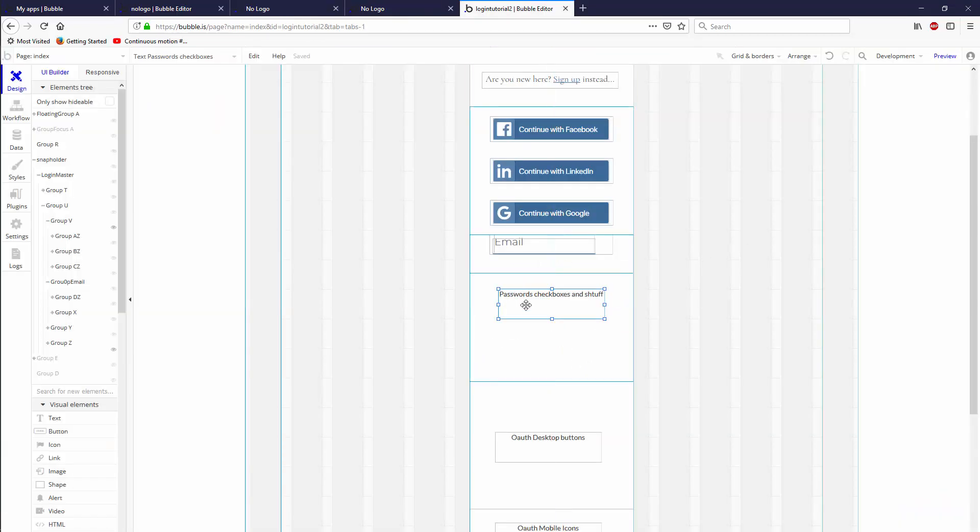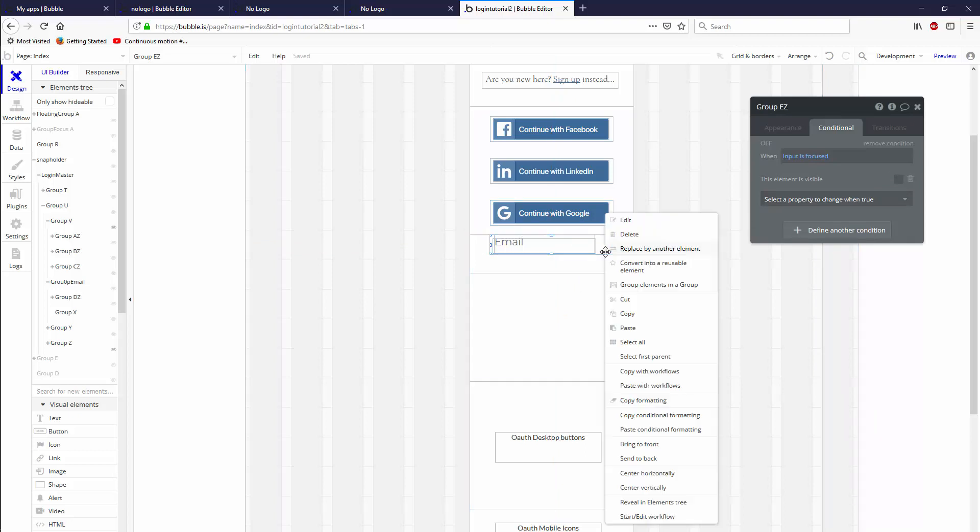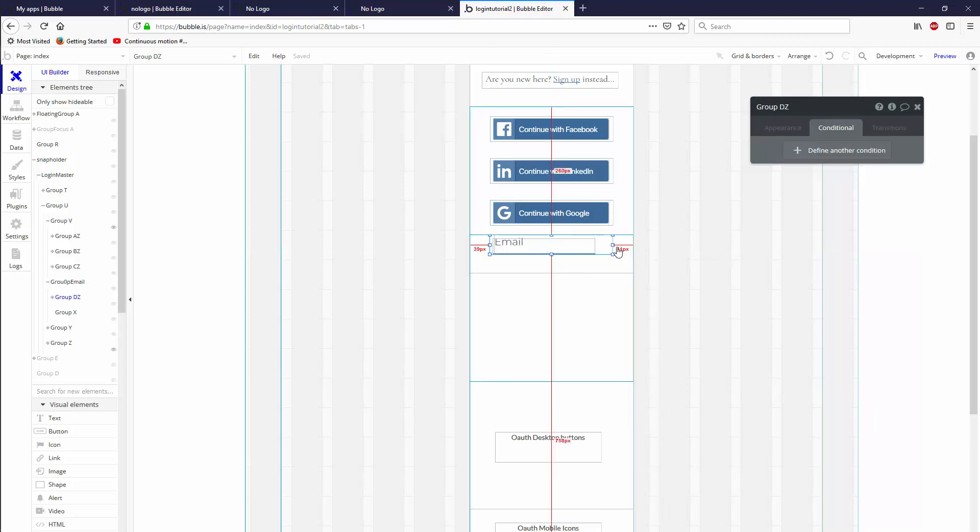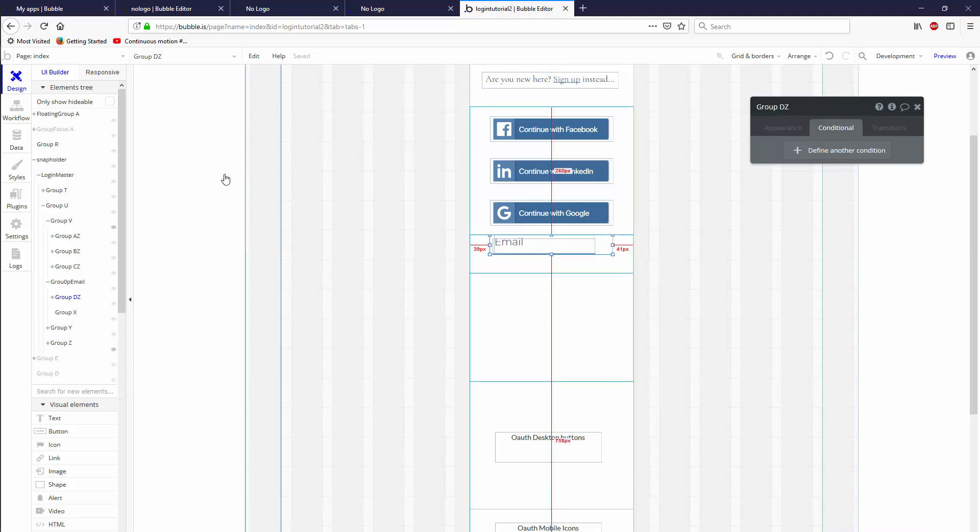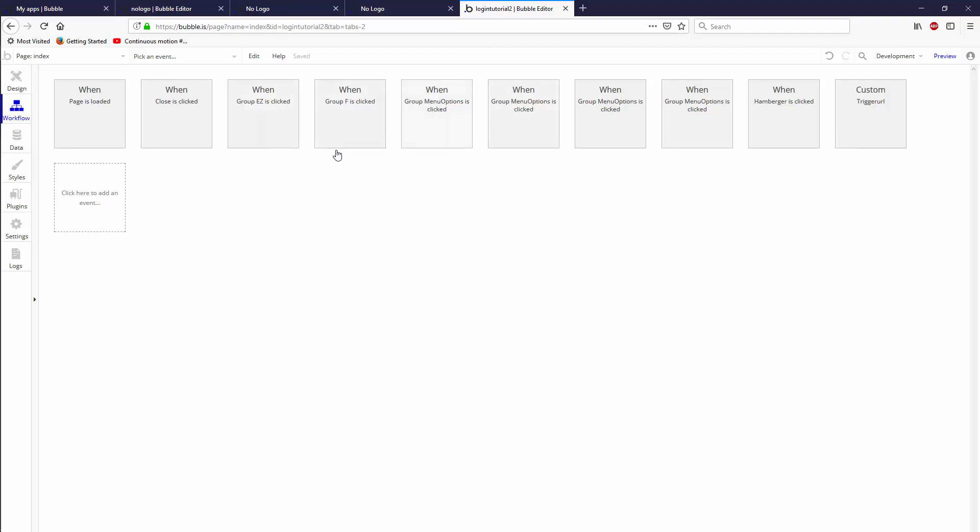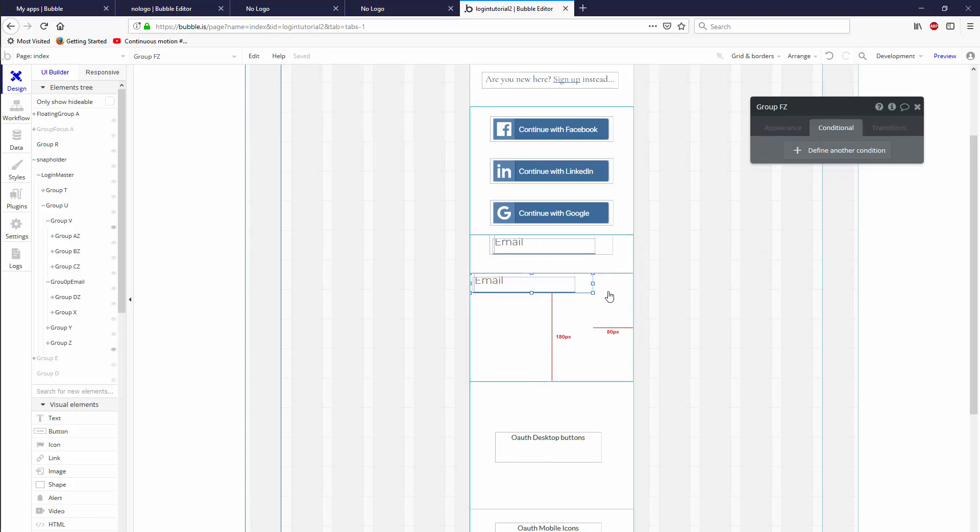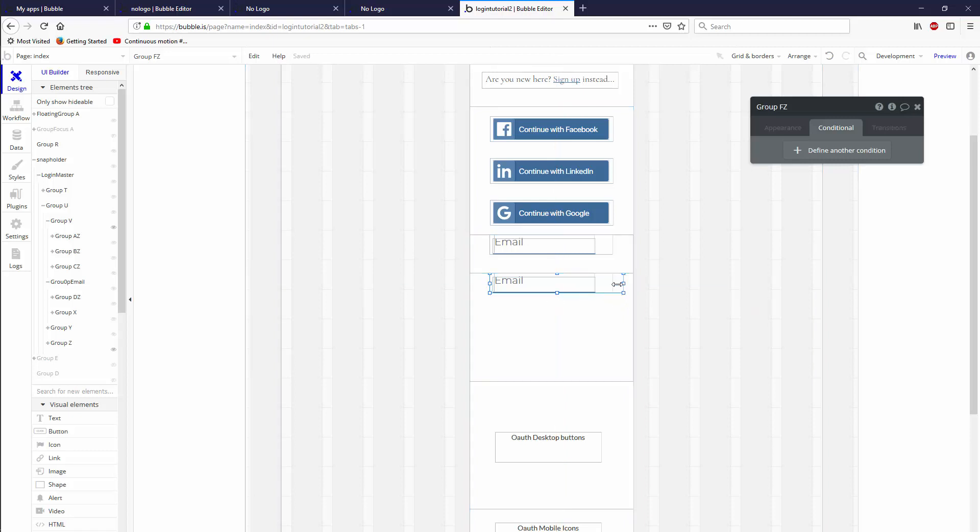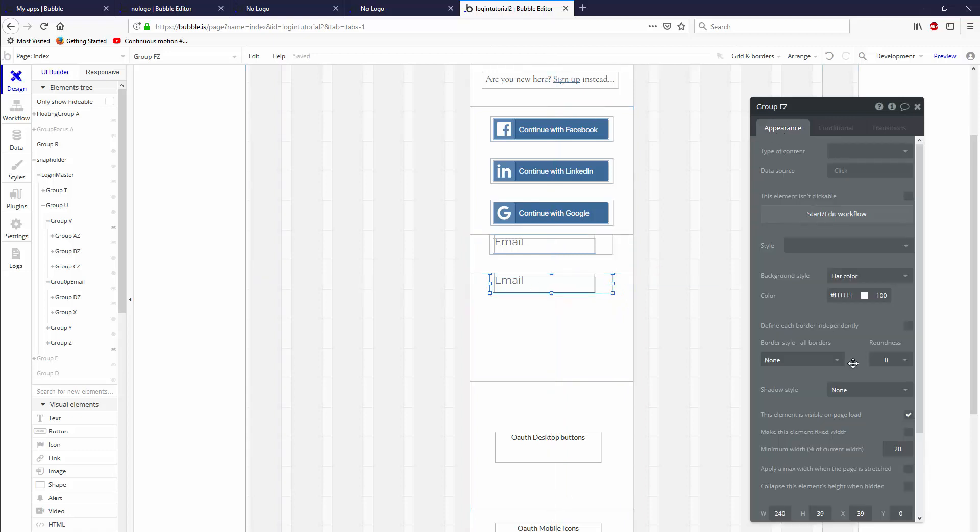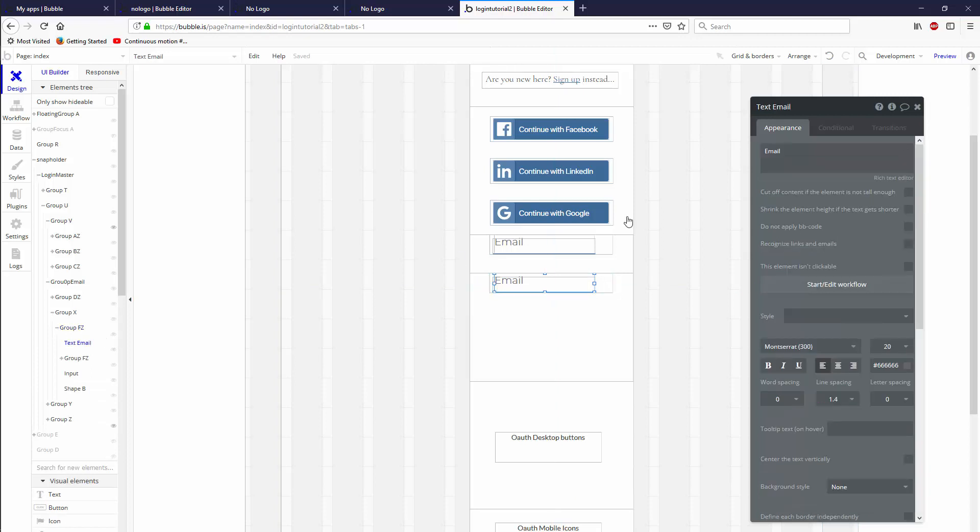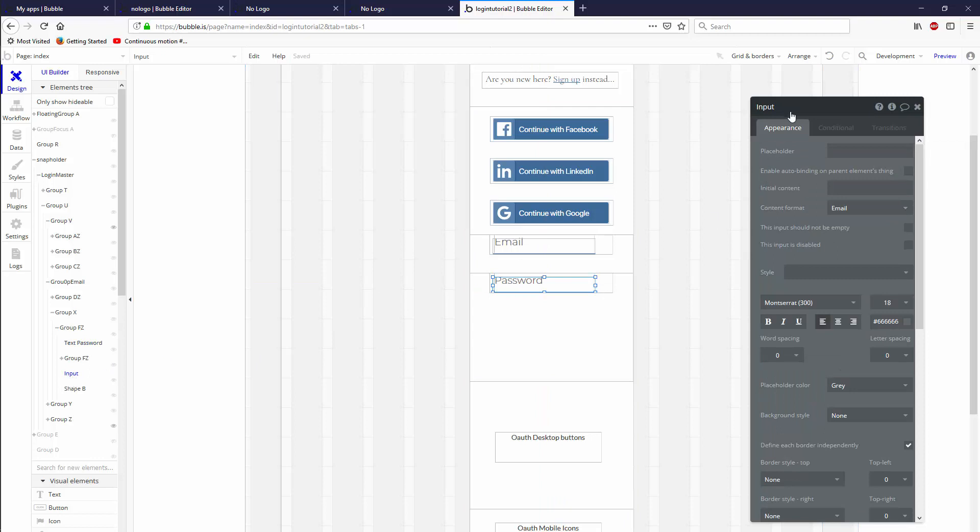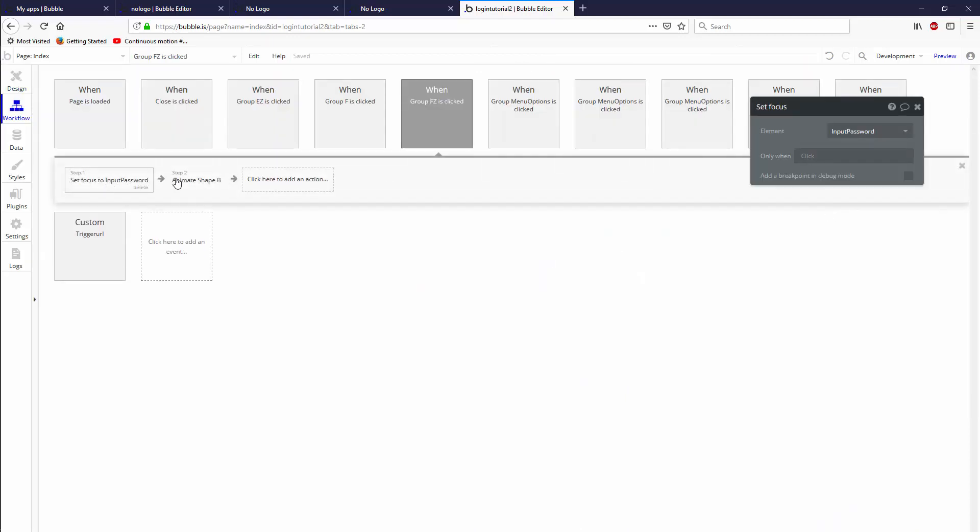Let's delete the label and build it out. If you remember, there's a group here that when you click it disappears and sets focus to the email input. We're going to select that parent, right-click, and there's a very powerful function in Bubble that allows you to copy with workflows. All the stuff that we've been using will appear here when I paste with workflows. Let's drag this out, align them to the left, close it back, then reveal it in the elements tree. We're going to change the text from email to password and grab the input and call this one input password.